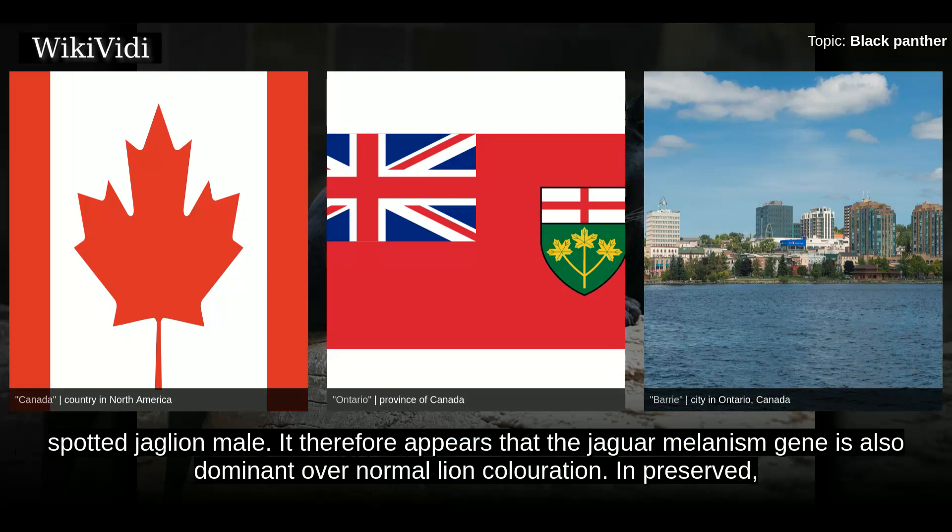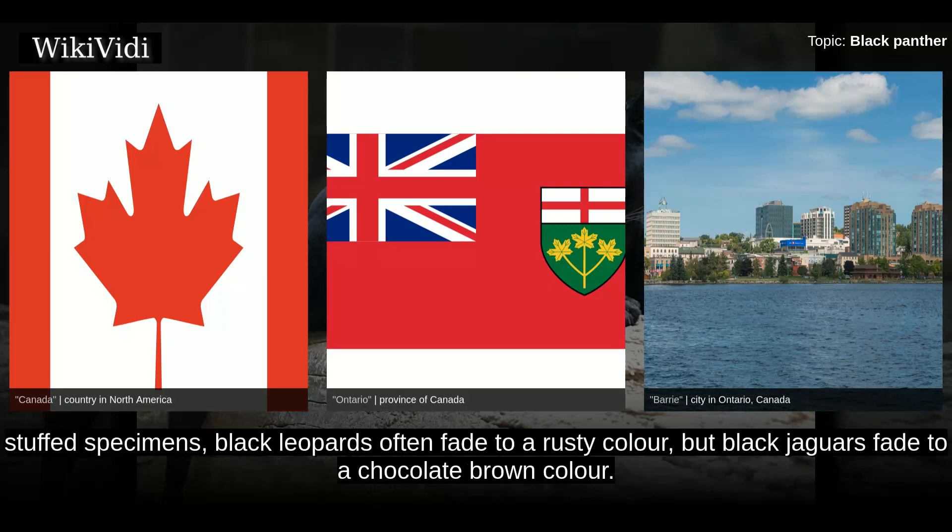In preserved, stuffed specimens, black leopards often fade to a rusty color, but black jaguars fade to a chocolate brown color.